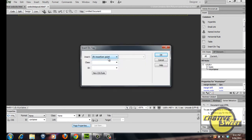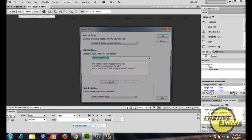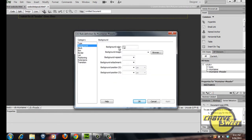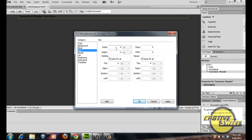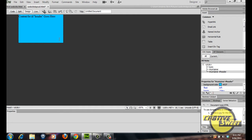Insert another div tag and where it prompts on where to insert it, have it after the start of the tag and select the container tag. Name this 'header'. Create a new CSS rule for header — go to background and change it to a light bluish colour so you can see what's going on in design view. Go to box and change the dimensions of the div to 254 pixels wide and 154 pixels high. Also add a float and float it to the left. Click apply then OK — as you can see, the header div has changed its dimensions and has the colour blue assigned to it.